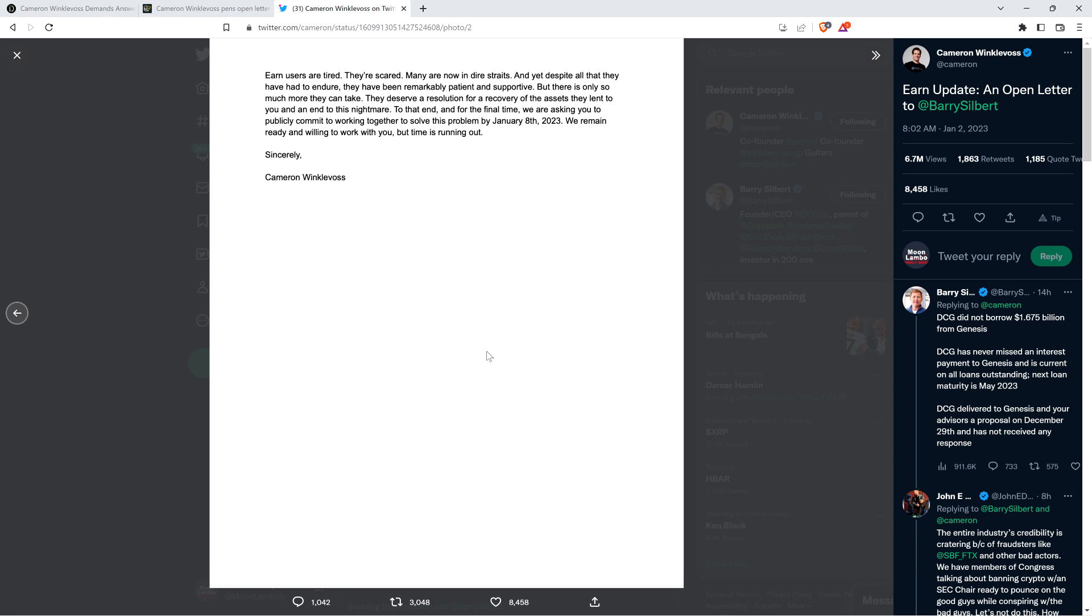Earn users are tired, they're scared, many are now in dire straits. Despite all they have had to endure, they have been remarkably patient and supportive, but there is only so much more they can take. They deserve a resolution, a recovery of the assets they lent to you, and an end to this nightmare. To that end and for the final time, we are asking you to publicly commit to working together to solve this problem by January 8th, 2023. Sincerely, Cameron Winklevoss.